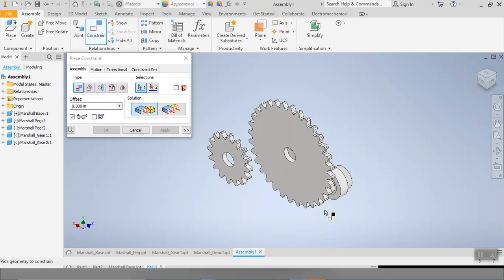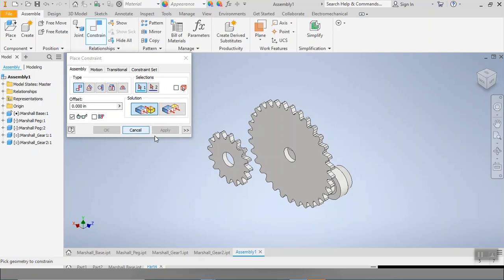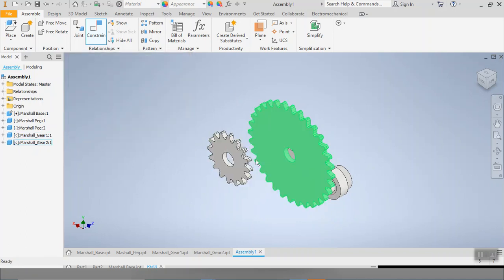Also remember that there is a literal undo button, control Z, and also right up here. So if something doesn't work the first time, undo, try again. We got plenty of time.